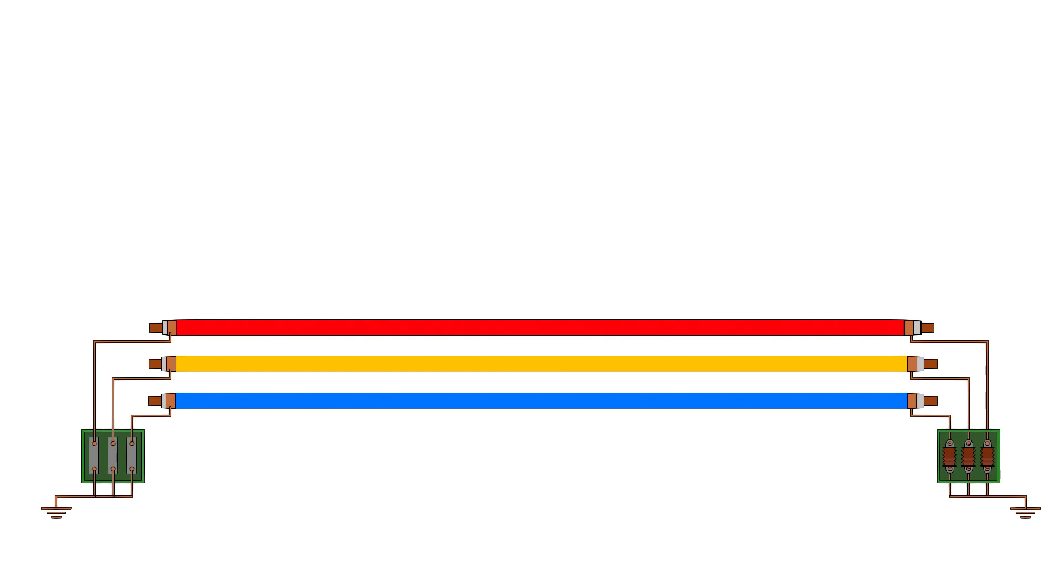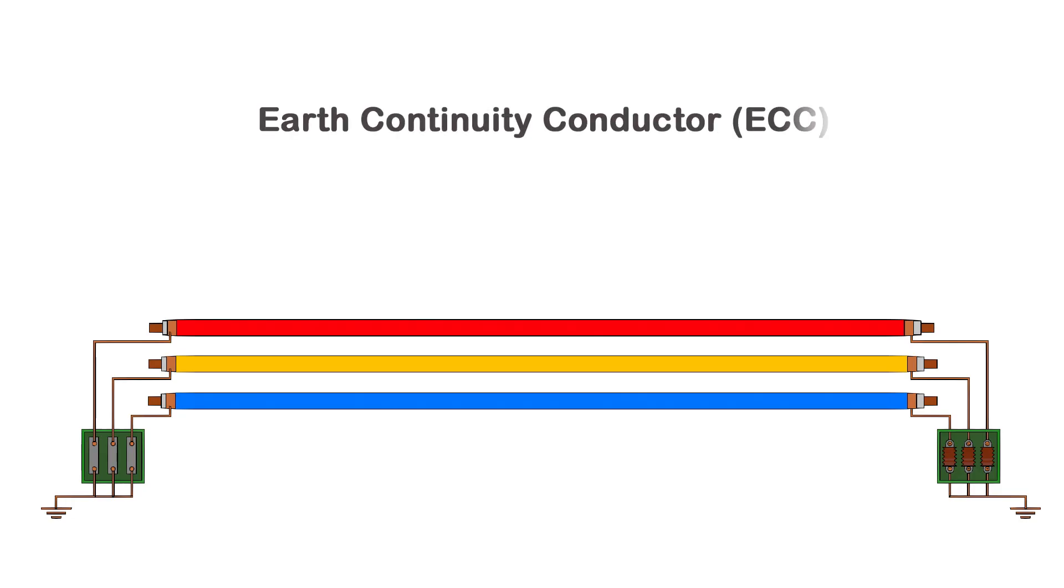Welcome to Circuit Master Class. Today, we are exploring a crucial safety component in high-voltage underground power systems, the Earth Continuity Conductor or ECC.